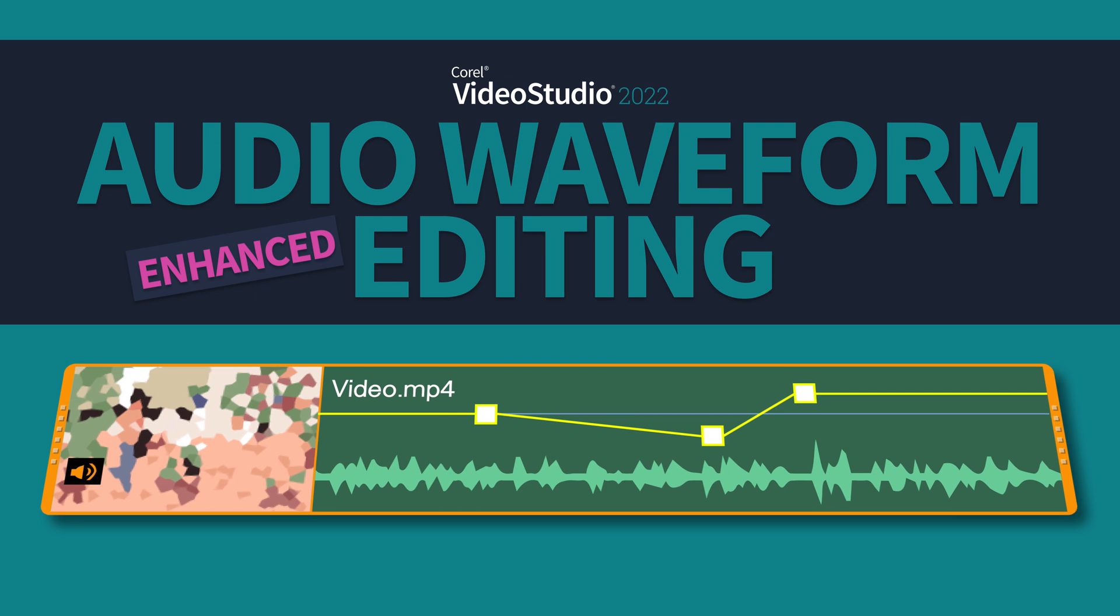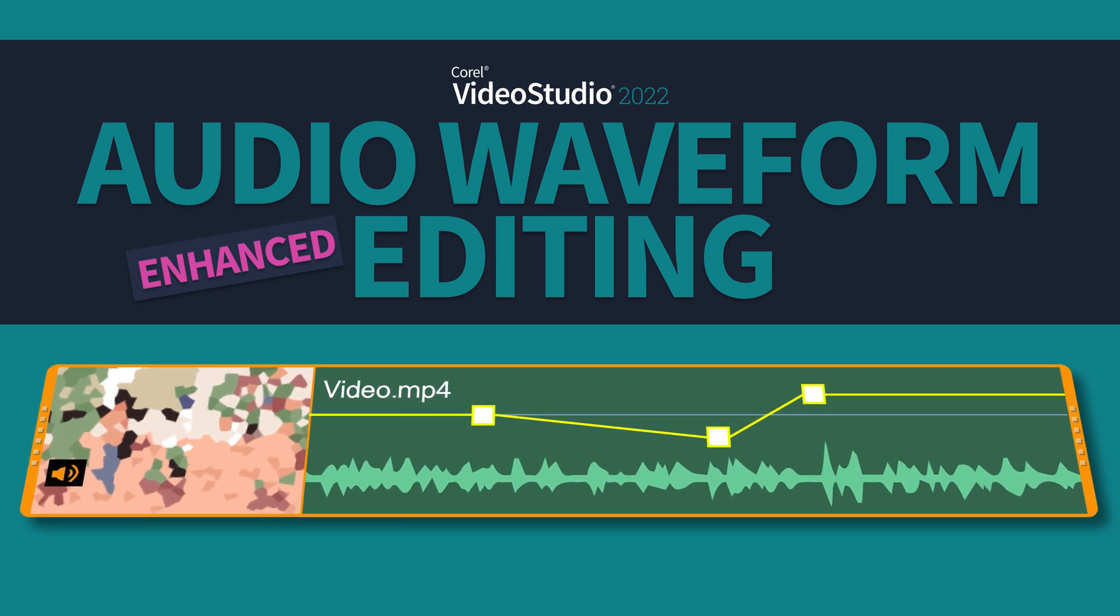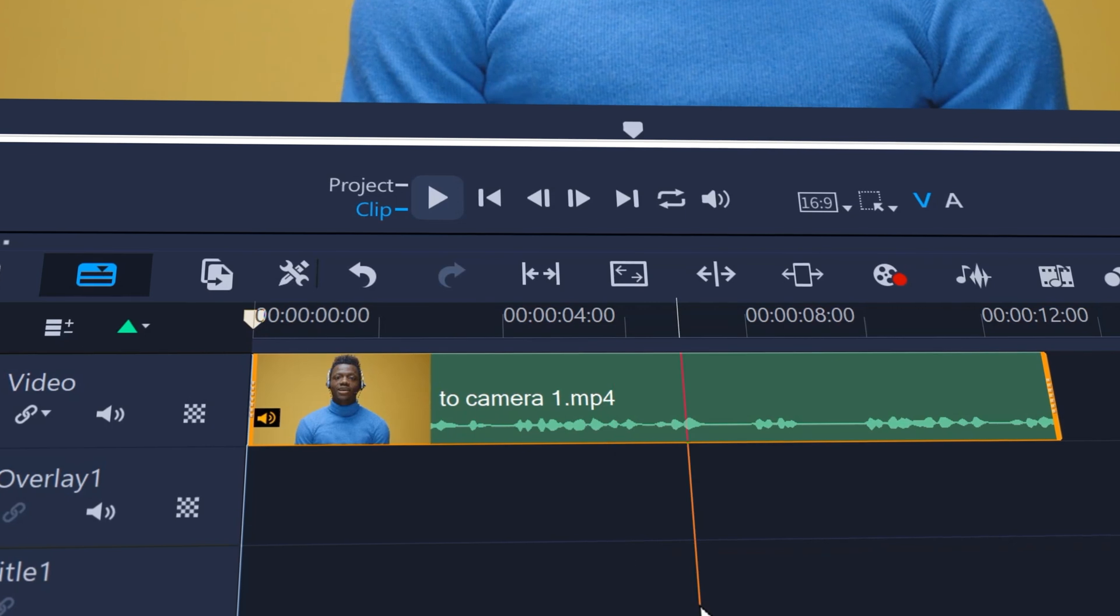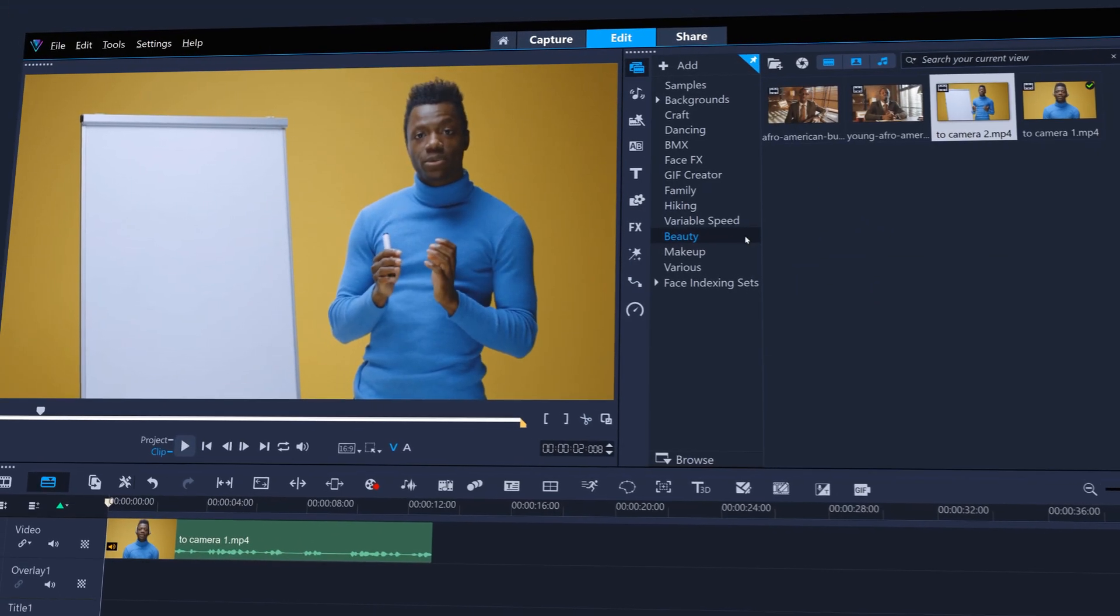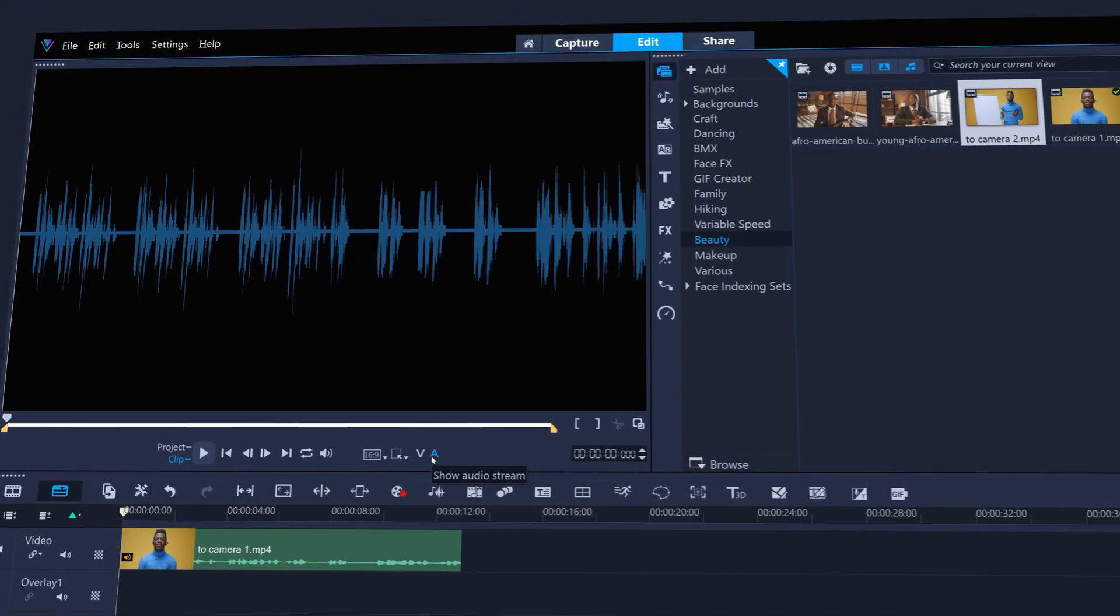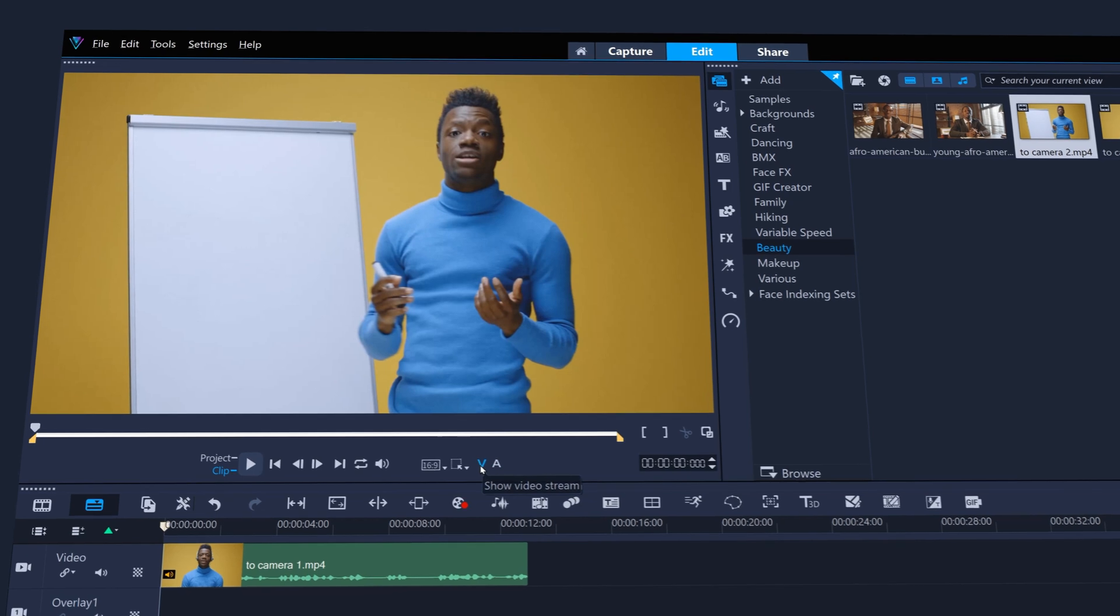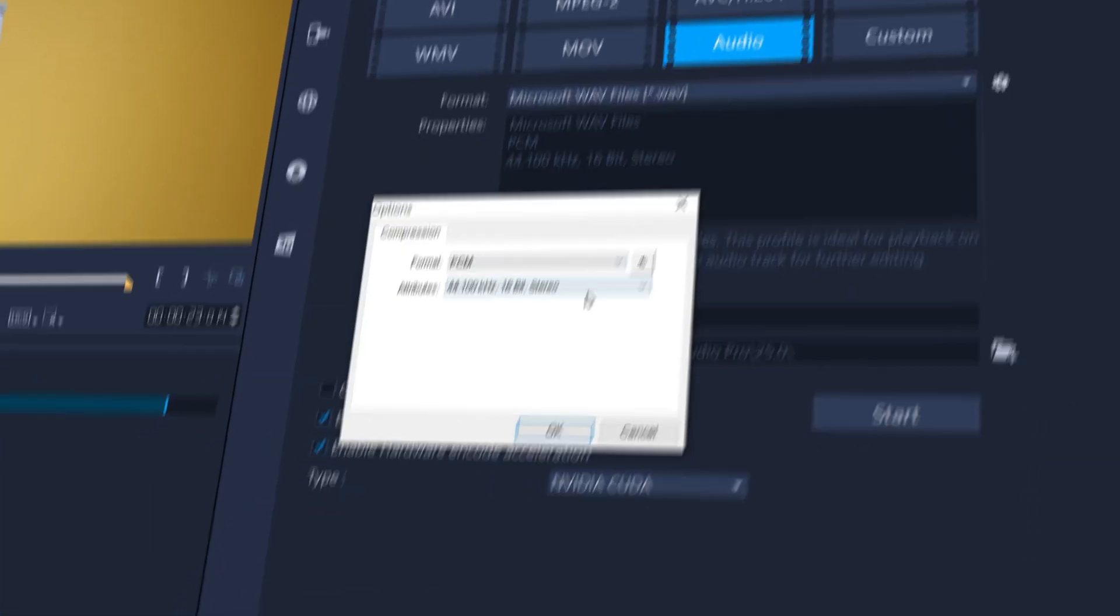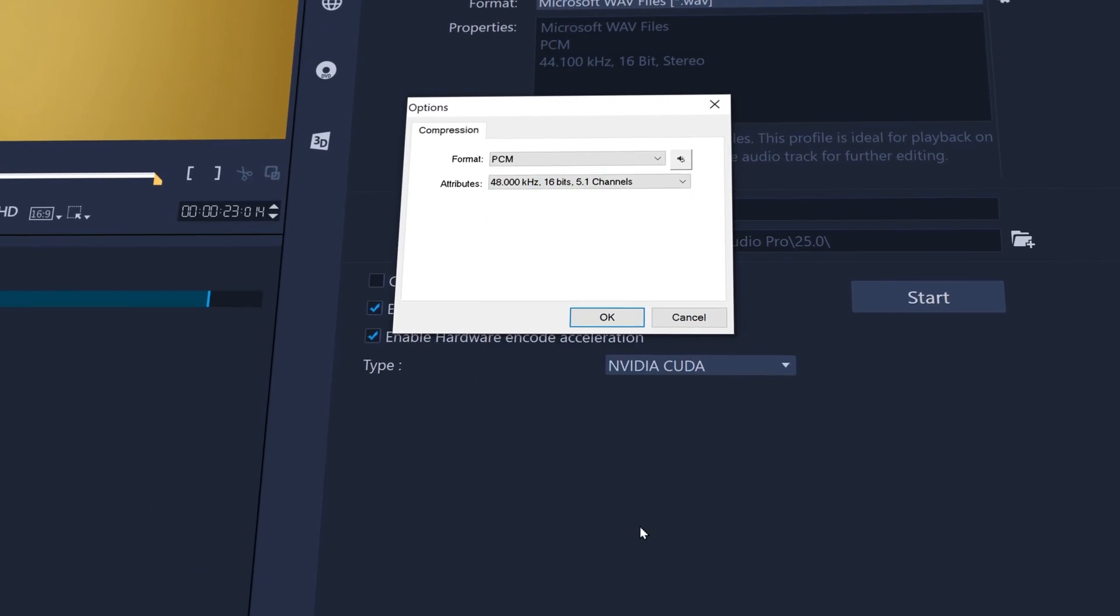And with enhanced audio waveform editing, benefit from waveform visualization on timeline clips and by switching from video to audio on the preview window, along with support for PCM 5.1 channel surround sound exports.